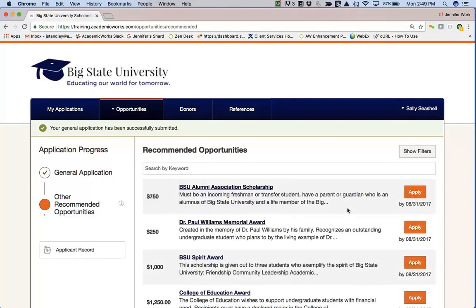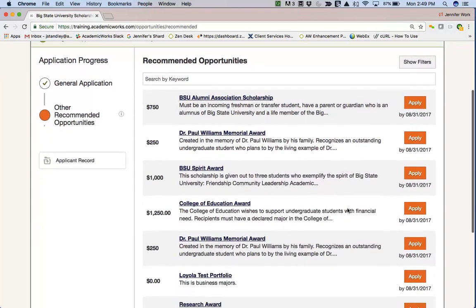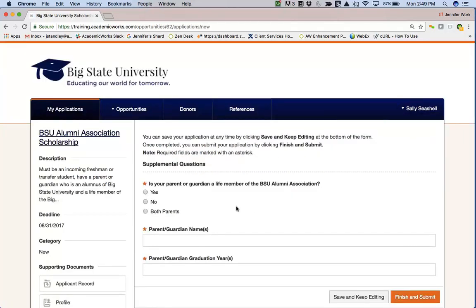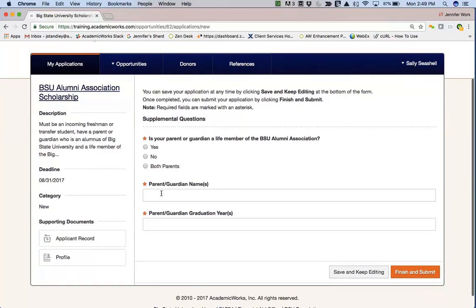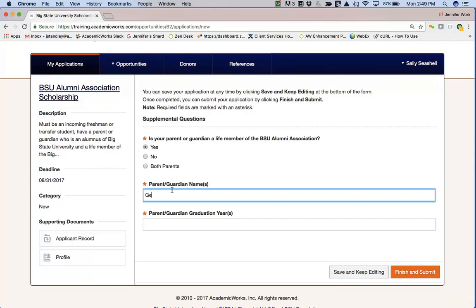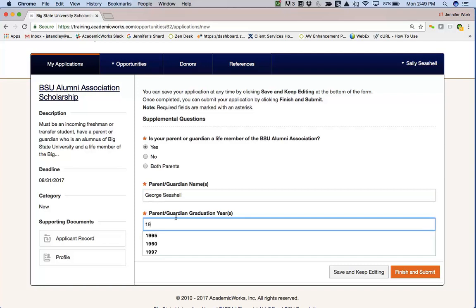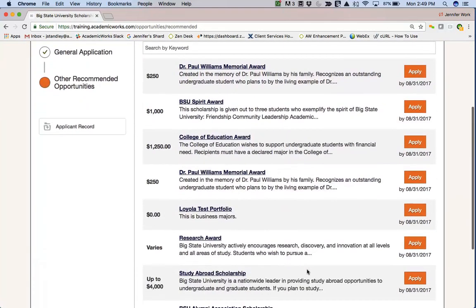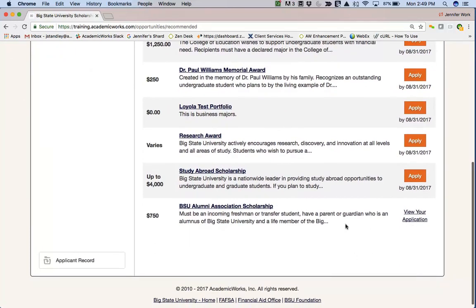Clicking on the page takes her to a list of recommended opportunities for Sally. All she needs to do is click Apply and answer the questions on the apply-to opportunity. After finishing and submitting, she goes back to the page of recommended opportunities and can see that the opportunity she applied for now appears at the bottom, where she can view her application and make updates up until the date that the opportunity ends.